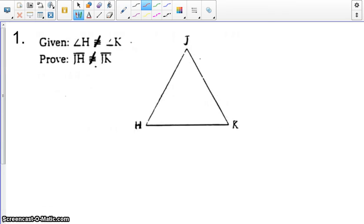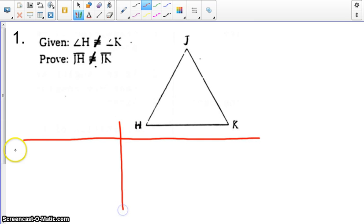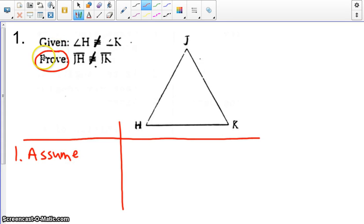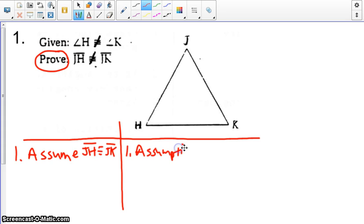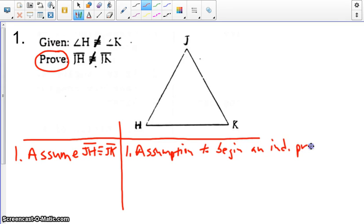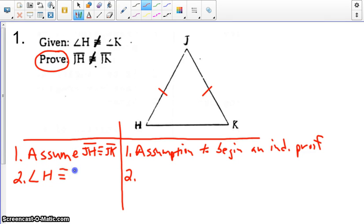Let's go ahead and try our first example. Given angle H is not congruent to angle K, we're trying to prove that segment JH is not congruent to segment JK. So let's start our proof. We're going to assume the opposite of our prove statement — we're going to assume that JH is congruent to JK. Assumption to begin an indirect proof. Therefore, we have JH is congruent to JK, and therefore we can prove that angle H is congruent to angle K.